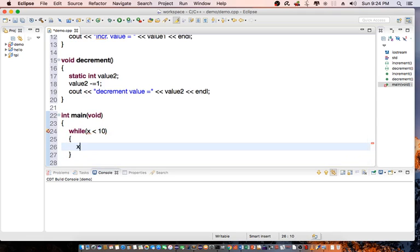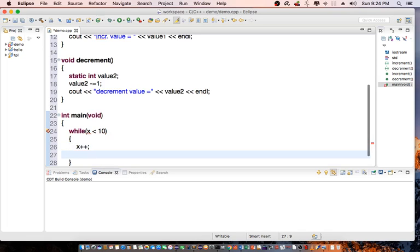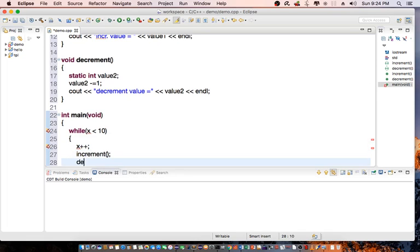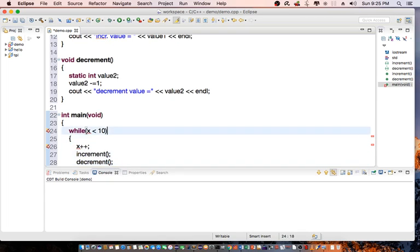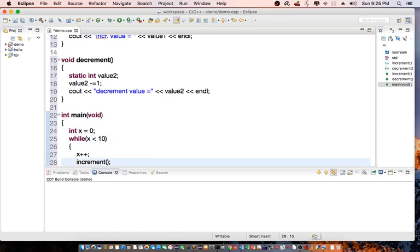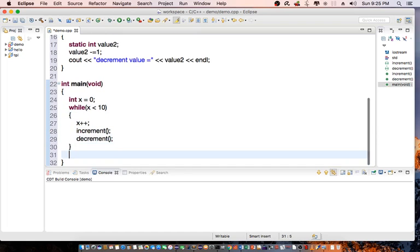X plus plus, call increment, call decrement. And int x equals 0. Let's save this.